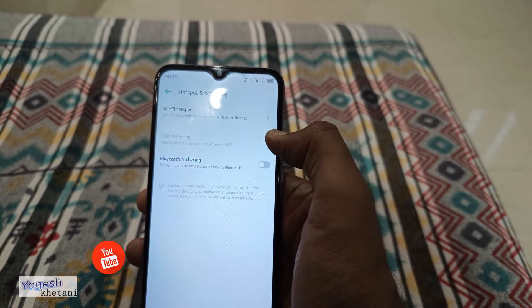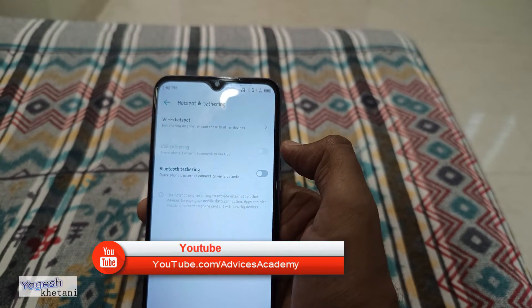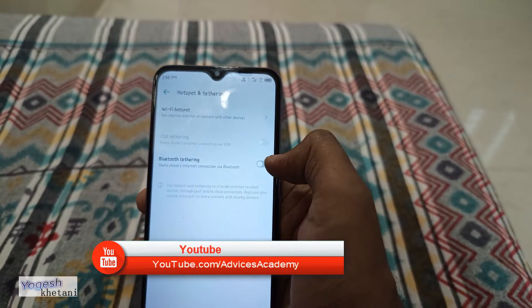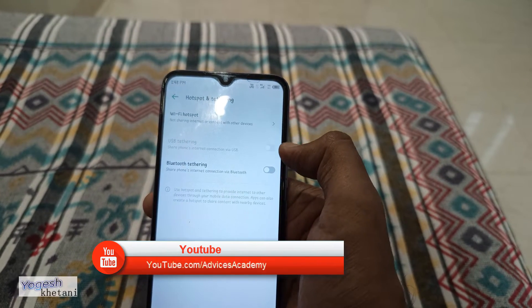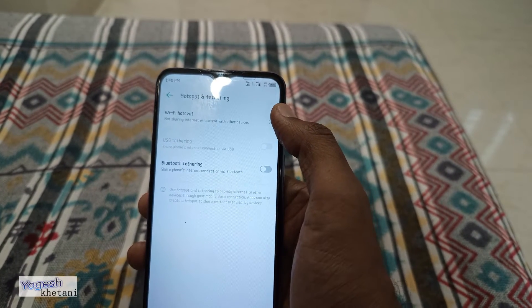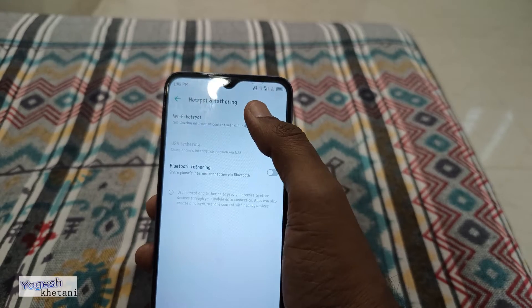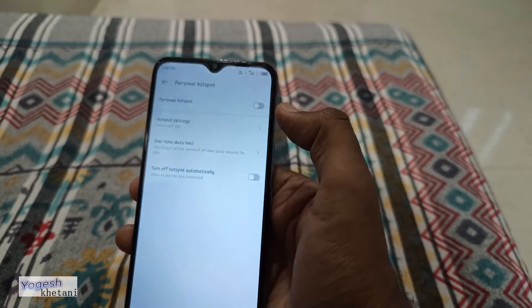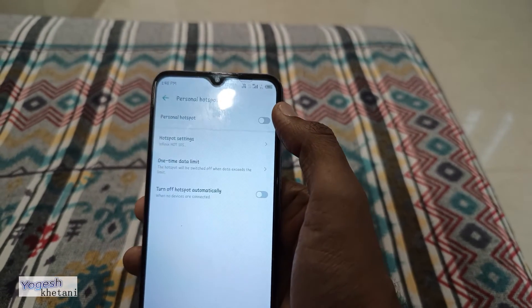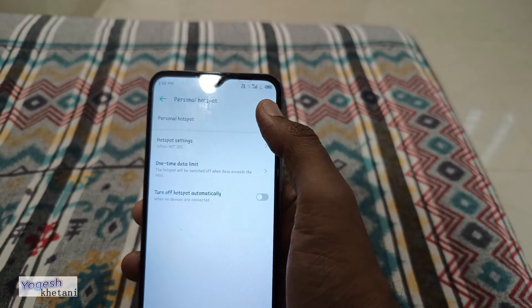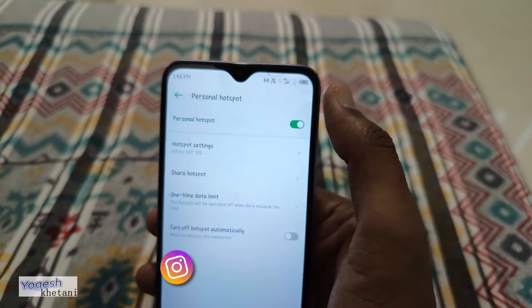Under Hotspot and Tethering you need to select one of three options available. USB tethering is used when you are connected to a PC. Bluetooth tethering lets you share data through Bluetooth. You should select Wi-Fi Hotspot generally.